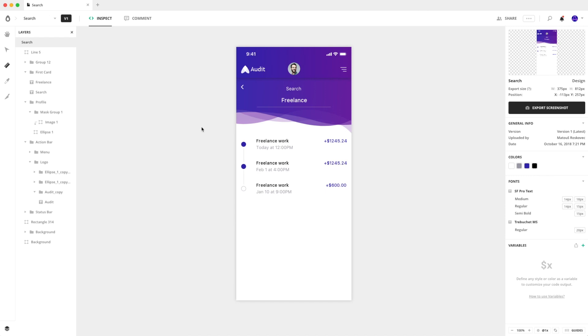At the end of the day, it's up to you if you choose to drag and drop the design to import it or if you'd like to sync it from the design tool.